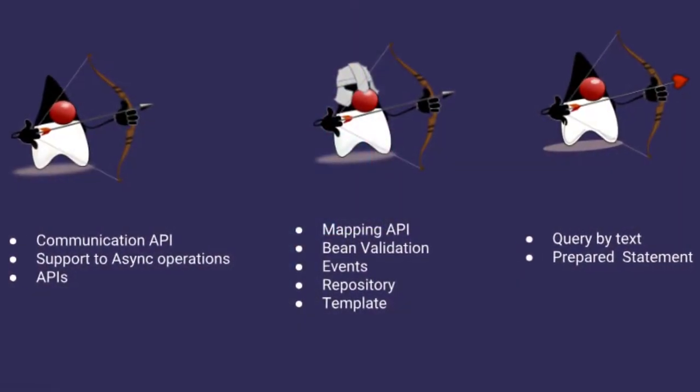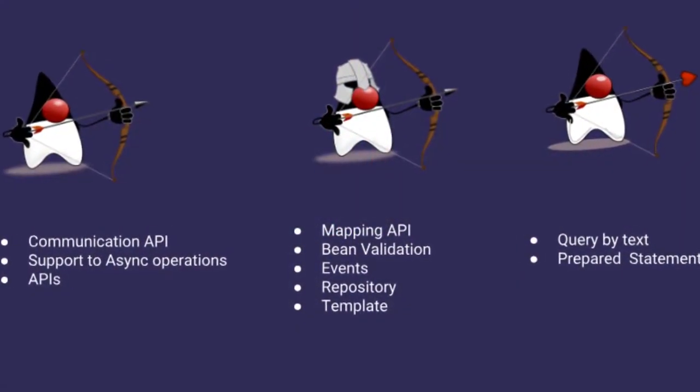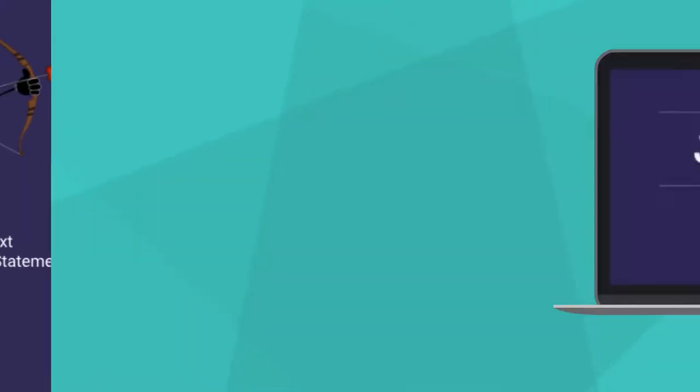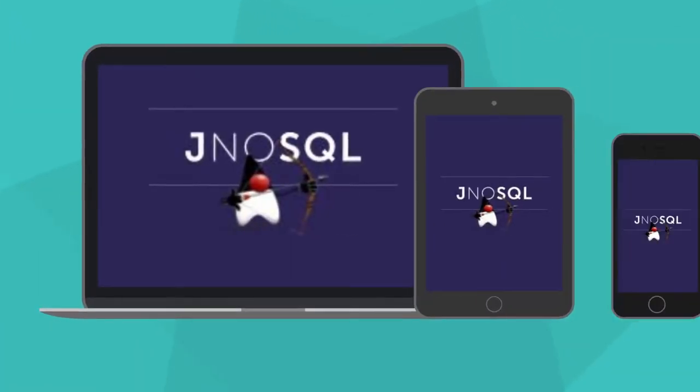then Eclipse J-NoSQL is the right answer. To get further information, please visit the link below.